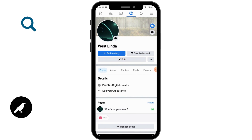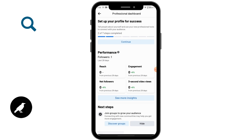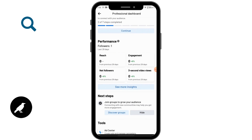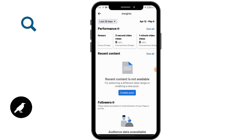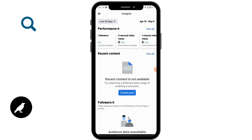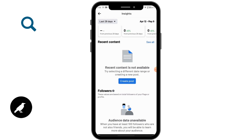If you tap on Creator Dashboard and then tap on 'See More Insights', you can see reach, engagement, net followers, video views, three-minute video views, one-minute video views, and all that. You can also create a post from there.